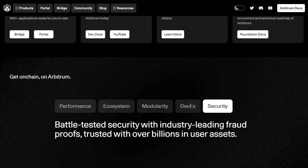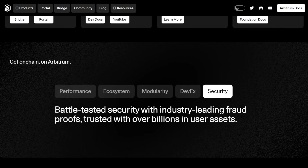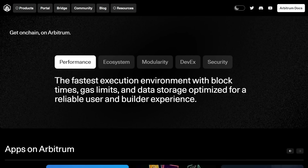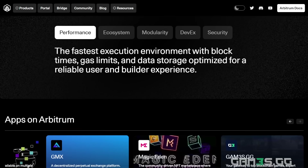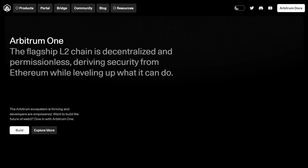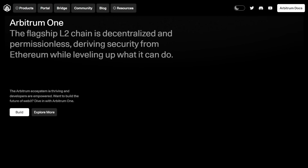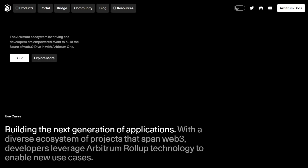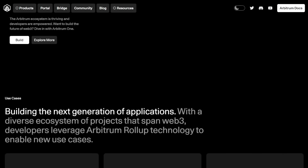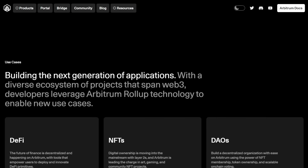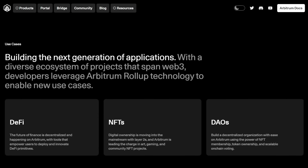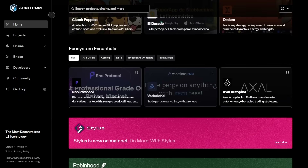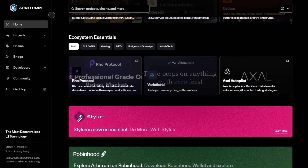This incredibly appealing feature has already attracted a vast array of decentralized applications to migrate or expand onto Arbitrum's network, benefiting their user base substantially, particularly for applications dealing frequently with large numbers of transactions.